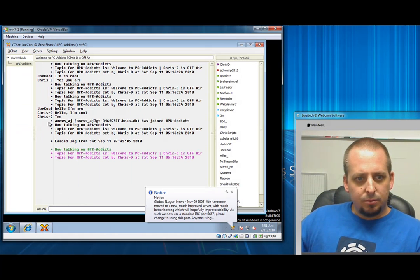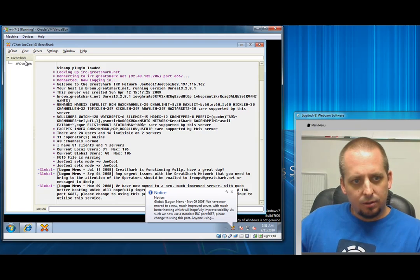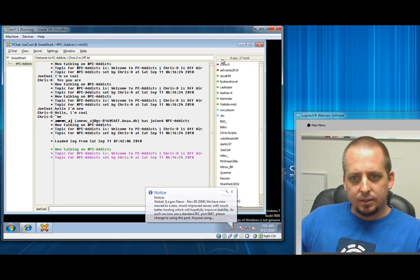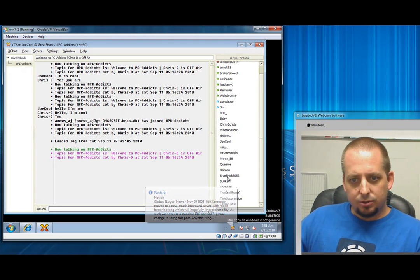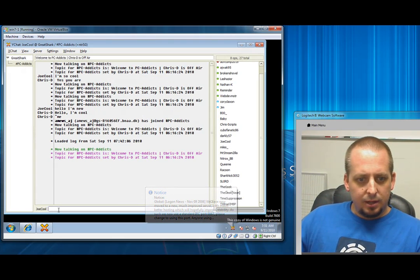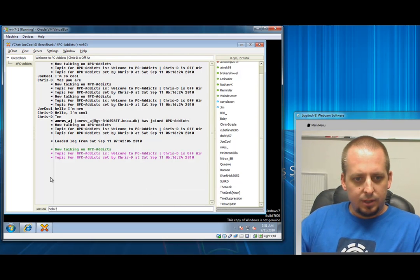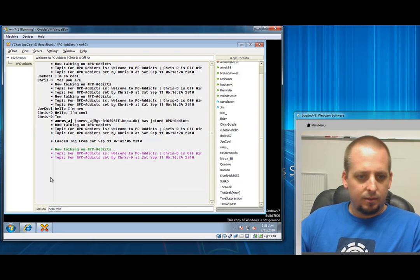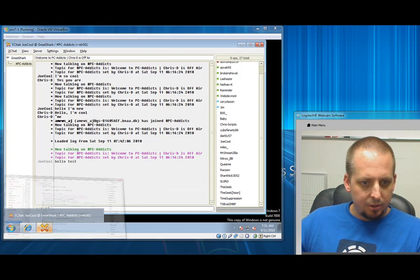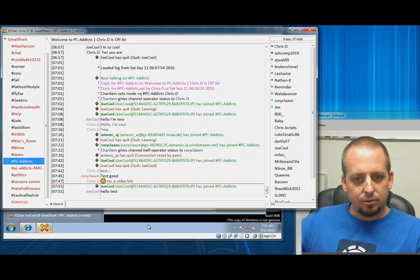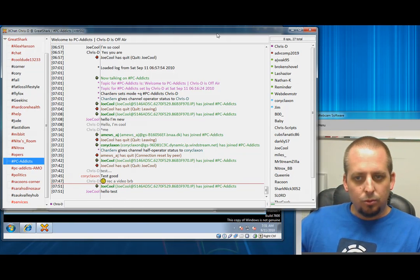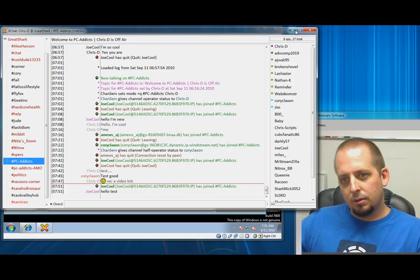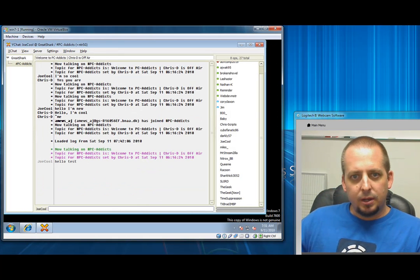So we're going to connect. You're going to see we are now in PC Addicts. This is the server and this is the channel. On the right is all the users and in here is where you can type your hello test. You can see if I bring up my actual thing, there it is. There's Mr. Joe Cool. All right, hope that helped.